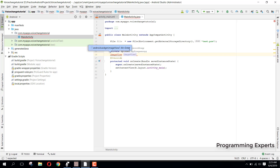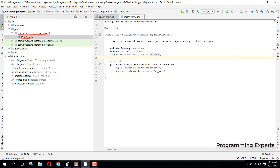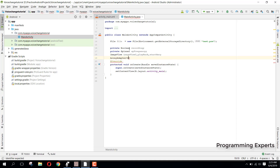Then we have some ImageViews: imageView1 for playback, and one for start recording. Then we need an ArrayAdapter of type String and we will name it adapter, to display the data in our spinner.